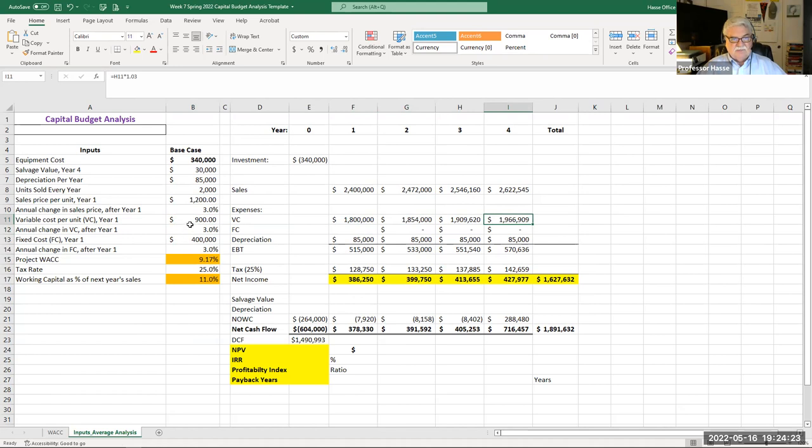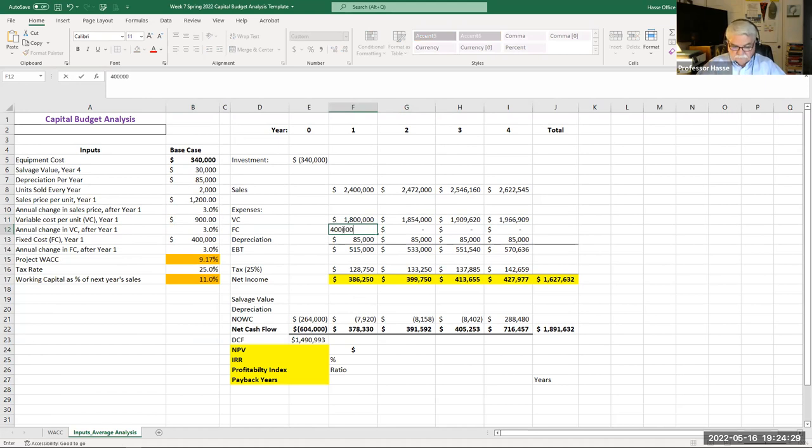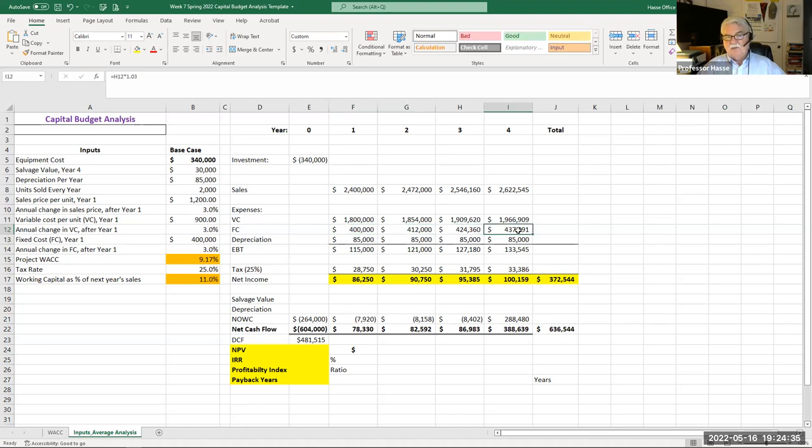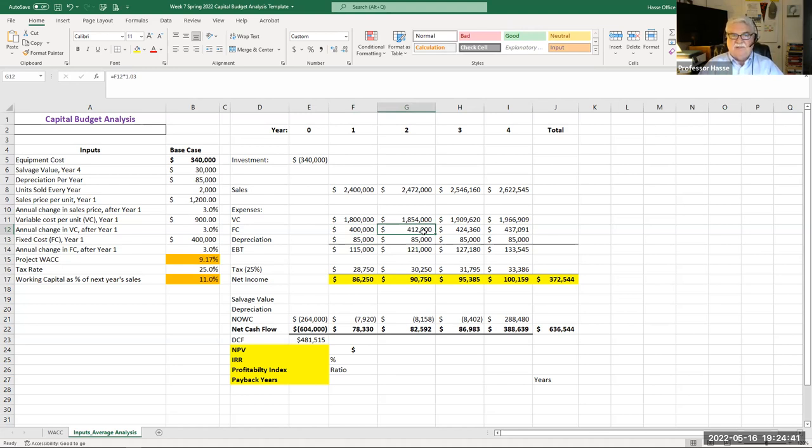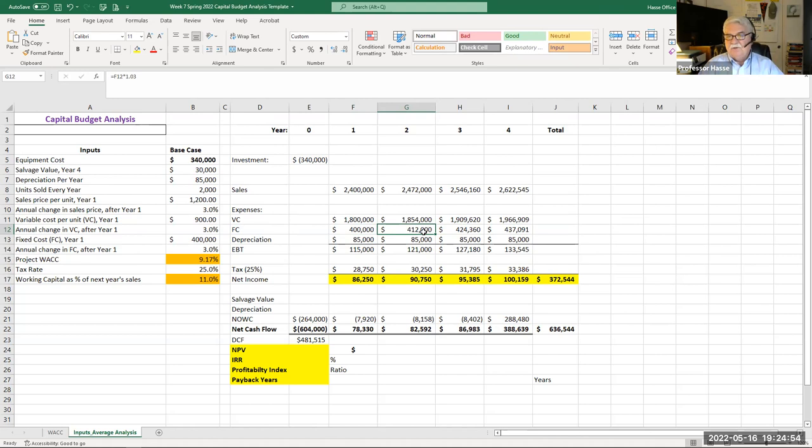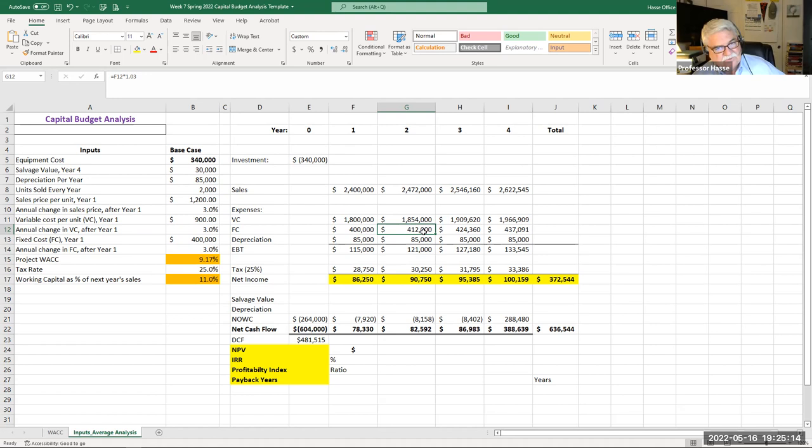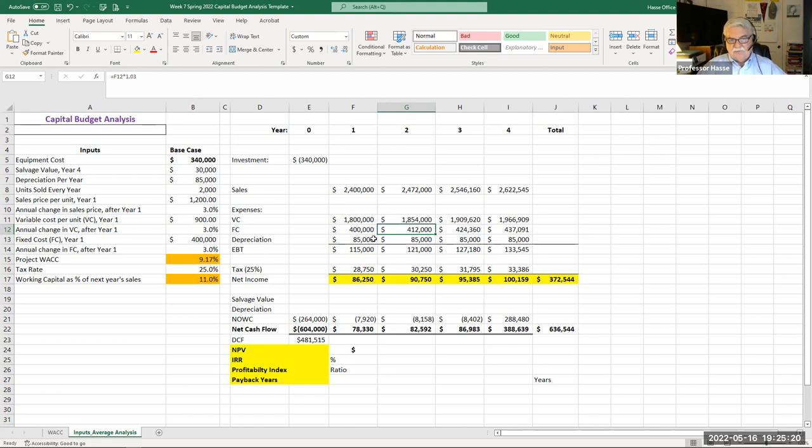We'll do the same thing for variable cost. Variable cost is the number of units we produce each year, 2,000, times the variable cost per unit, which is $900. My preset formulas increase that also by the inflation rate of 3% every year. Fixed costs for this project is $400,000, and that also inflates by 3% every year. Some students might say, wait a minute, why is fixed costs being inflated? It's fixed. It's fixed in relationship to the output. If we sell and produce 2,000 units, or if we sell and produce ten units, it's still going to be $400,000. It's fixed relative to output and sales. But fixed costs, which might be insurance, rent, whatever, they inflate as well. Notice we do not inflate depreciation. That goes against all accounting rules.